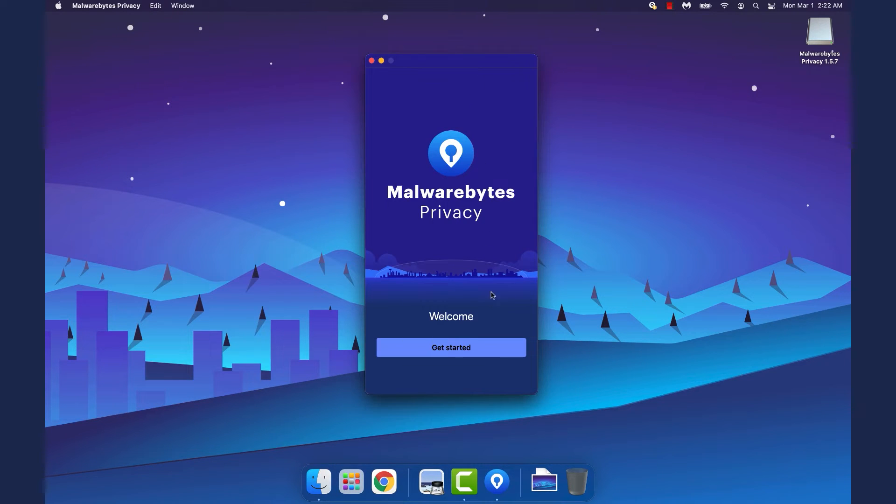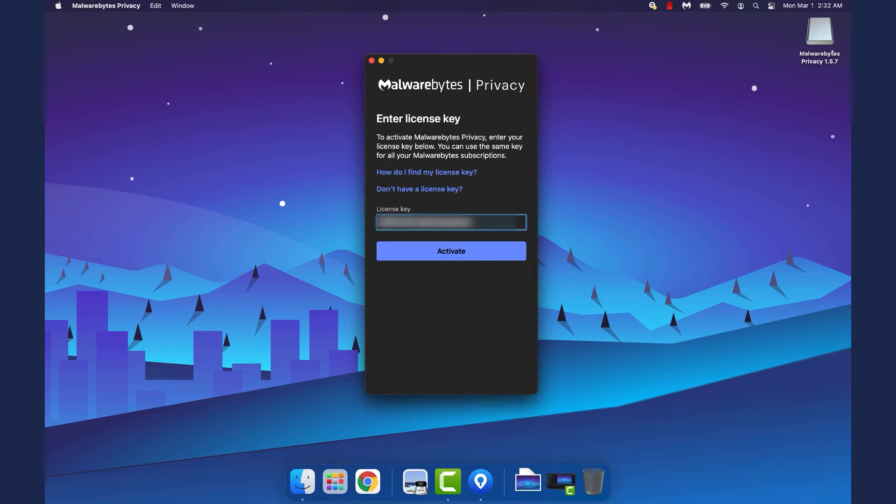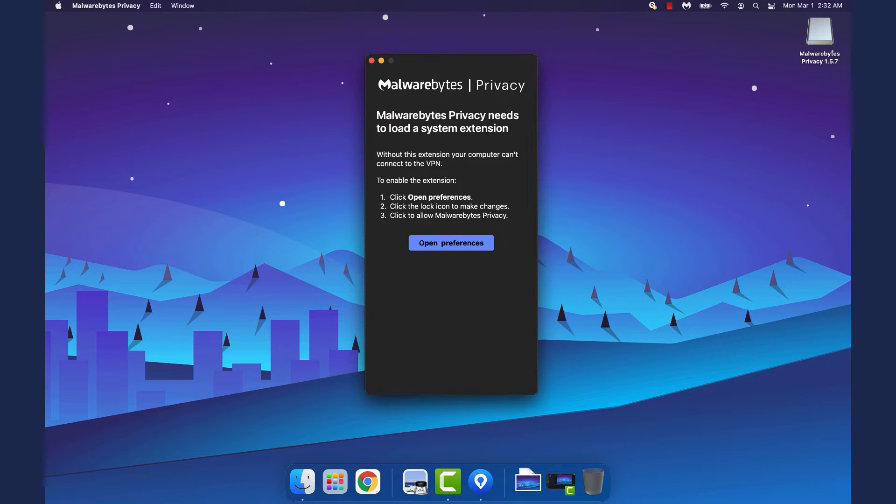After Malwarebytes Privacy opens, click Get Started. On the Enter License Key page, enter your license key in the entry box. Then, click Activate.